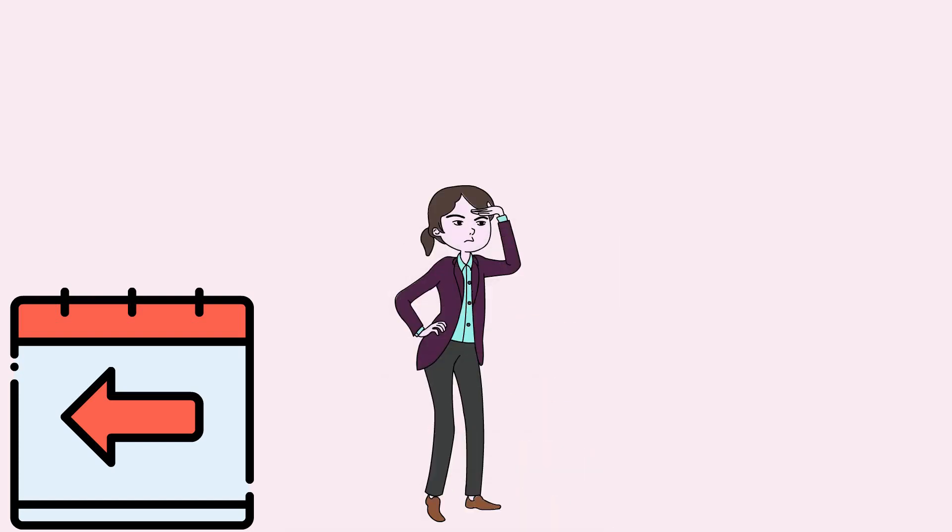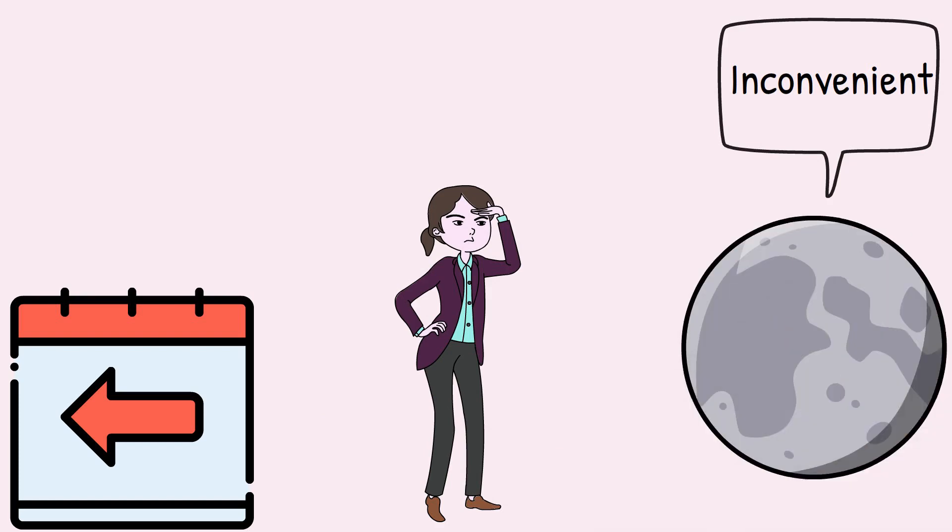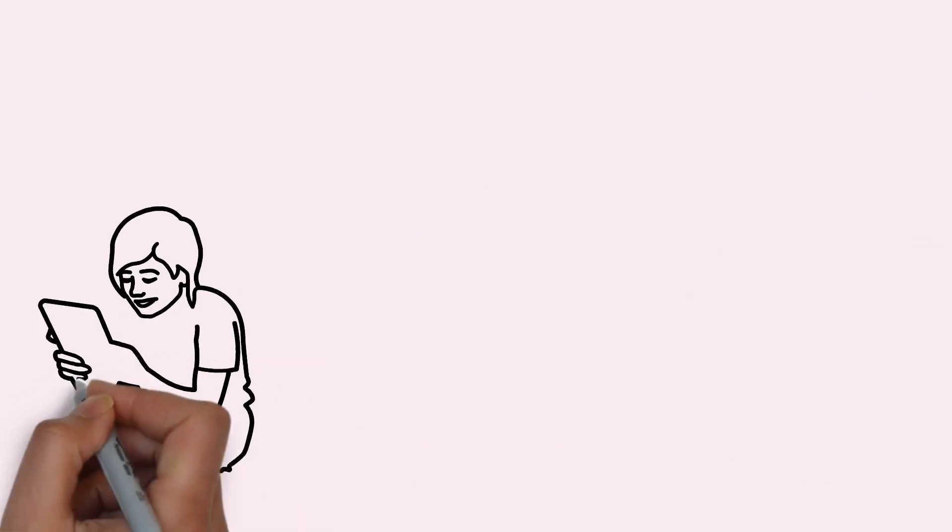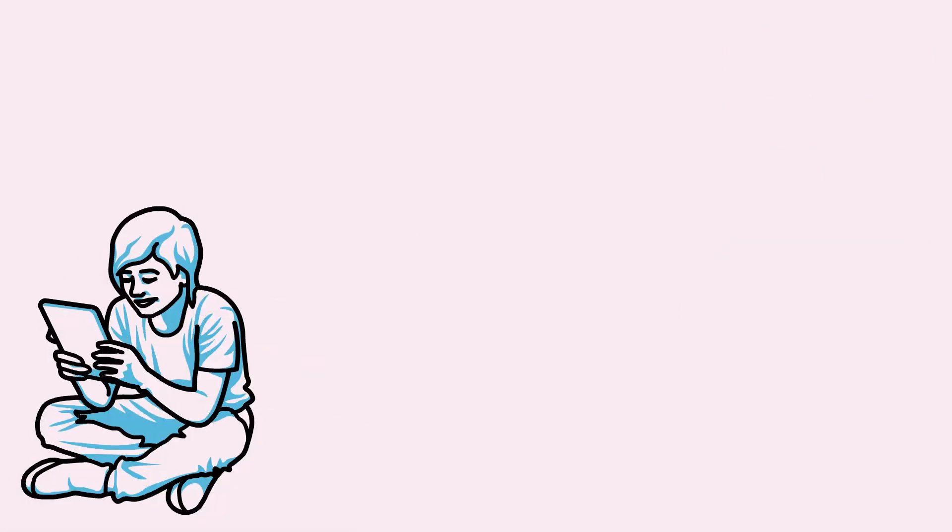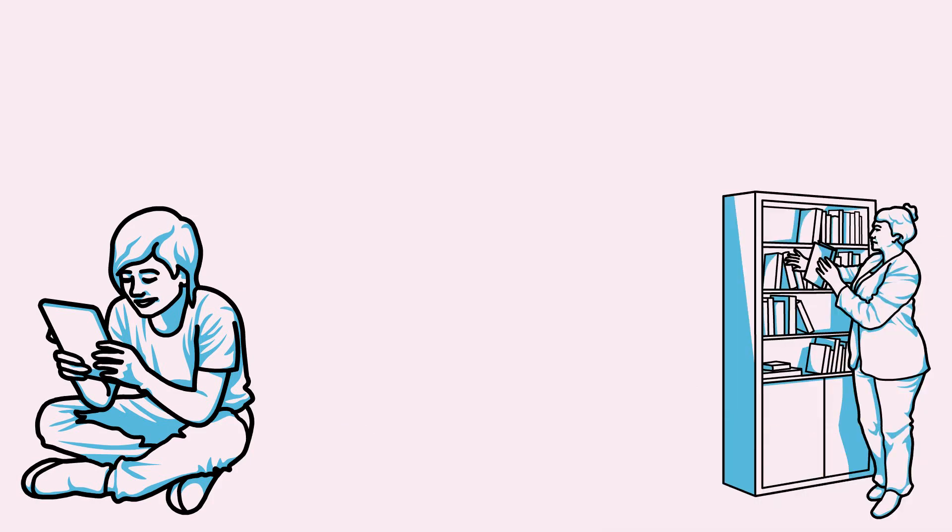Sure, it was a bit inconvenient, but it wasn't the end of the world. I read a lot on the train anyway, so I just used the extra time to do some extra reading.